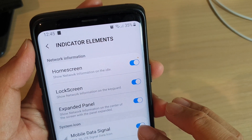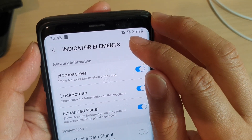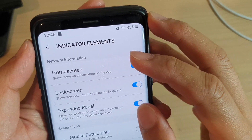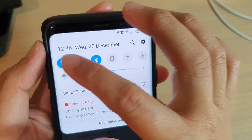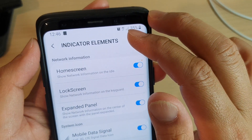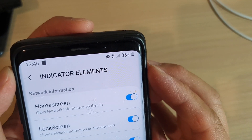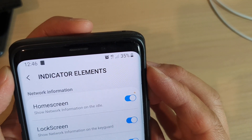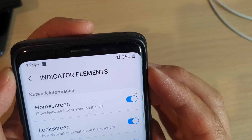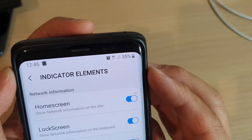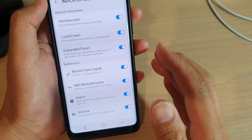If I switch it off, the icon will disappear. So for example, if I'm using 4G, it will show the 4G icon right here, and now if I switch it off that icon goes away, and if I tap it on it will come back.